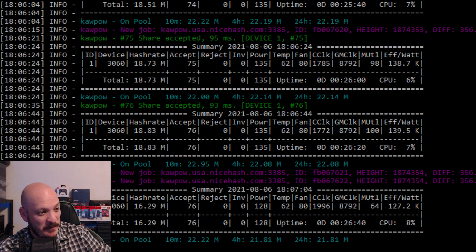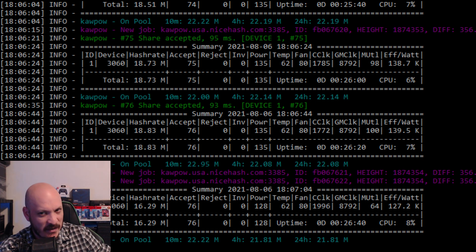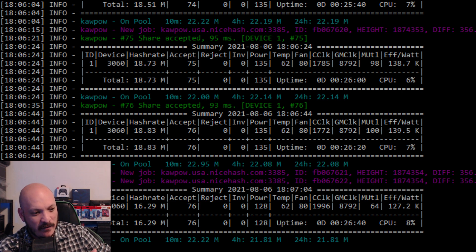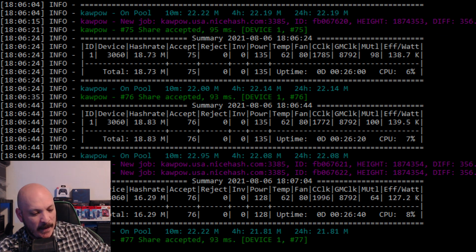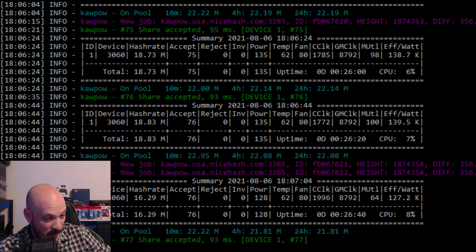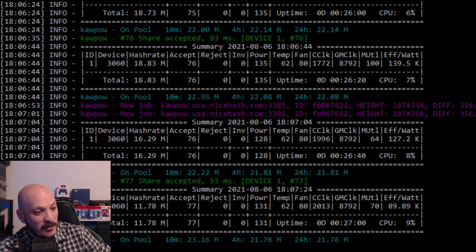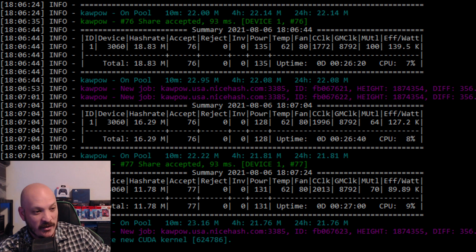Ethereum is sitting at $2,700 right now. Now, with the increase in value for Bitcoin, personally I've seen an increase in payouts from NiceHash.